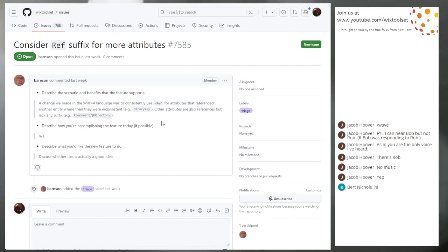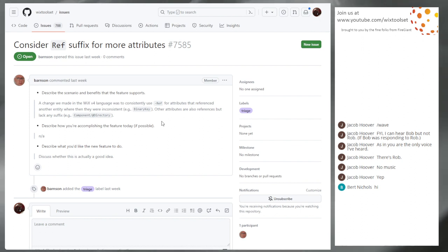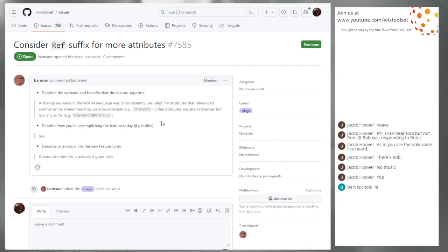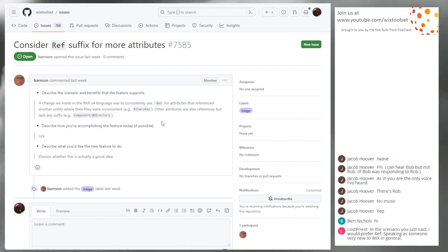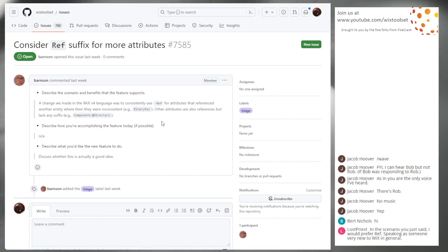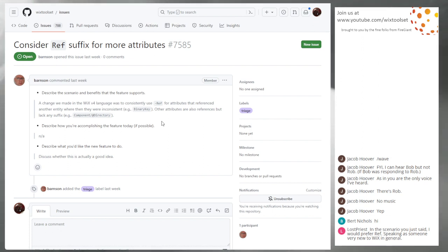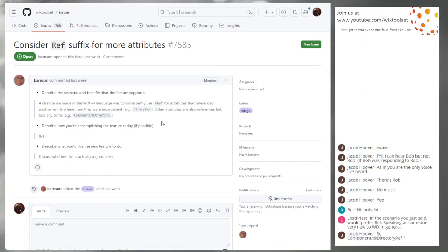Another obvious one is the directory attribute on a component that is a ref. Should references in attributes consistently use ref as a suffix, is that a level of consistency that's too absurd or just absurd enough? I've gone back and forth on this one. Lost priest point is exactly what I wondered. Said I would prefer ref speaking to someone new to Wix in general. Yeah. I wonder if ref is clearer. It makes it very clear that you're supposed to put an ID here, not a path, for example.